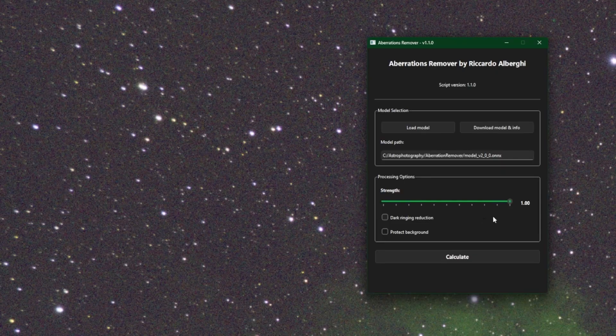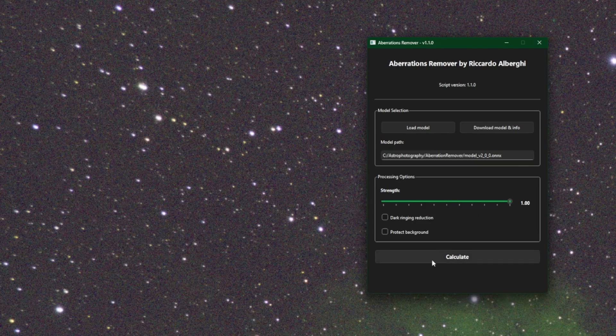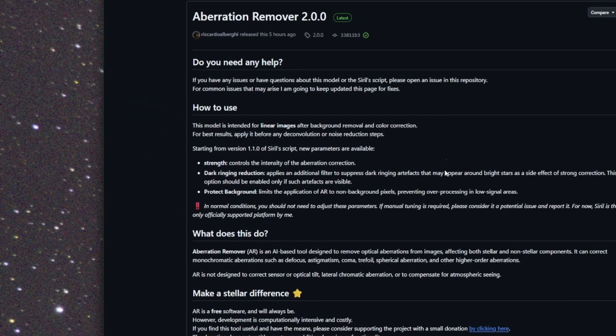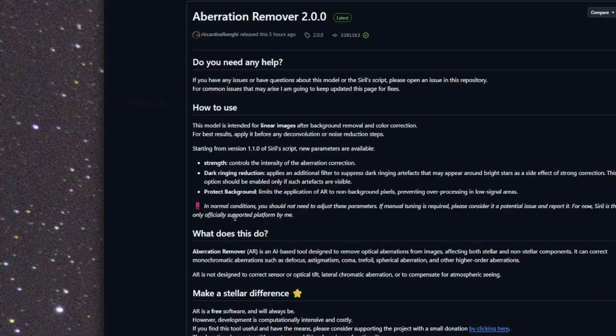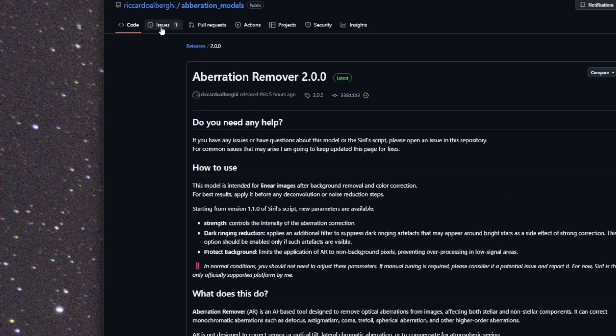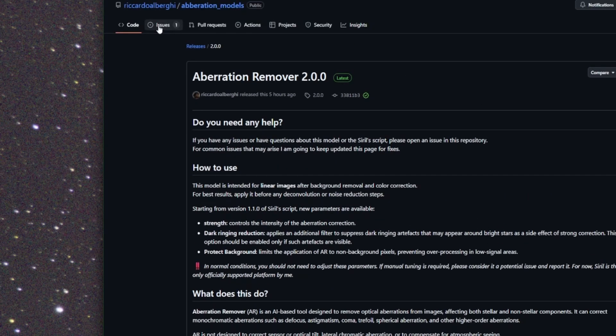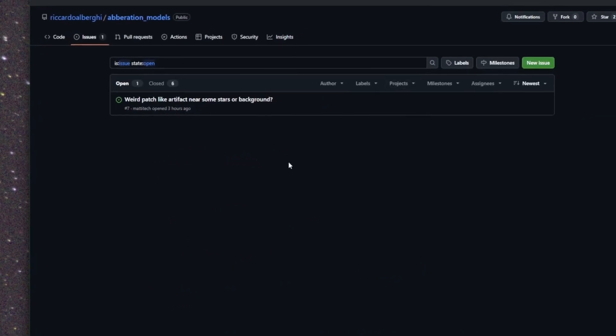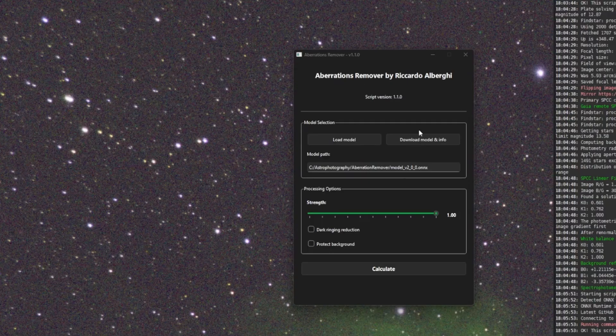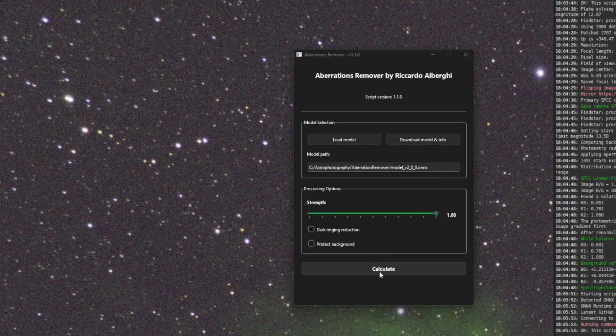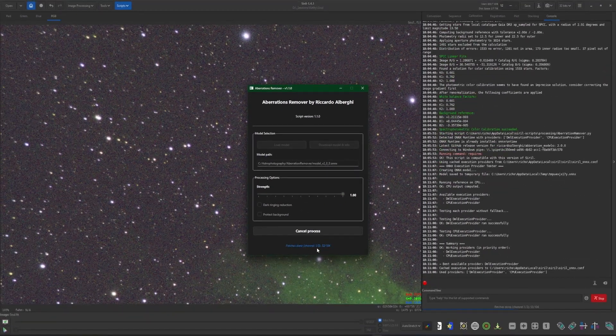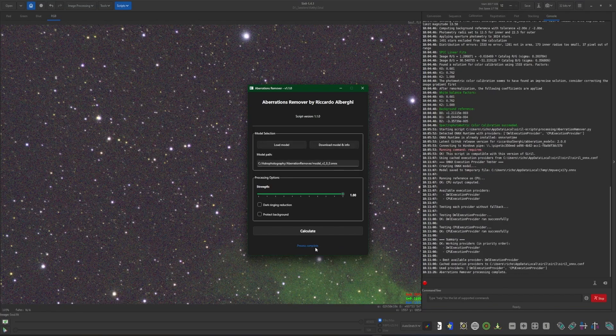Now, the developer has said that you should not need to adjust any of these settings. Leave the strength on one, leave dark ringing reduction turned off, leave protect background turned off. They're there if you need it. If you need it, he wants to know about it. So open up an issue on his GitHub site. He says right here, in normal conditions, you should not need to adjust these parameters. If manual tuning is required, please consider it a potential issue and report it. So here's your issues button up here. Just come up in the issues and then click your new issue button and let them know what's going on and what you need to do and provide them with your data to work with. So with that being said, we're just going to click the calculate button.